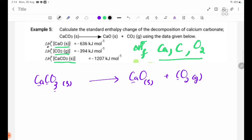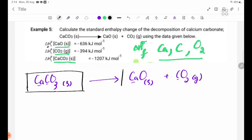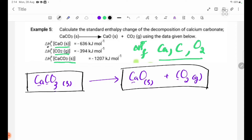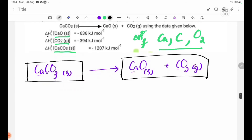Let's take a look at the equation for CaO solid and CO2 gas. Now, Ca solid plus CO2 gas.